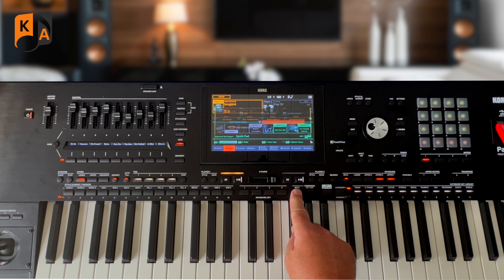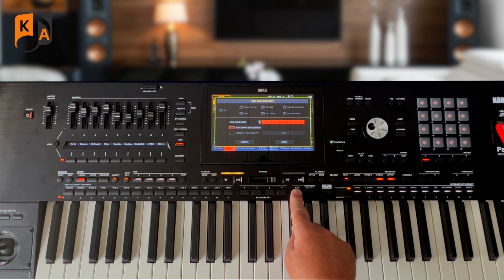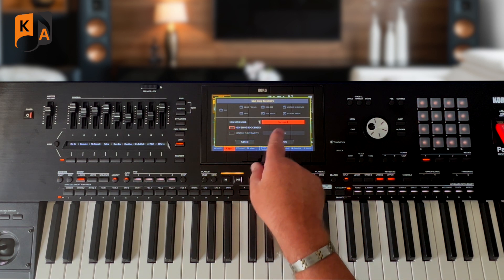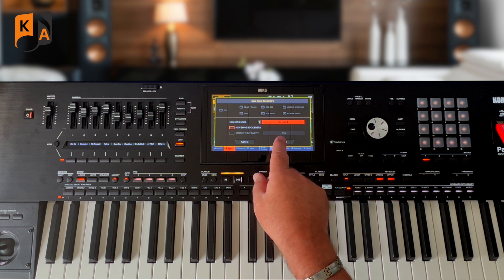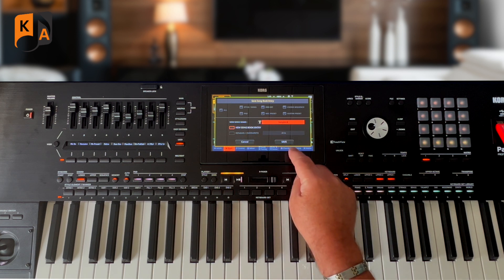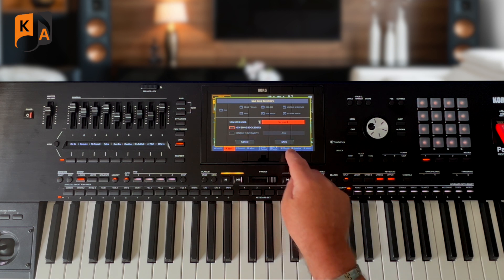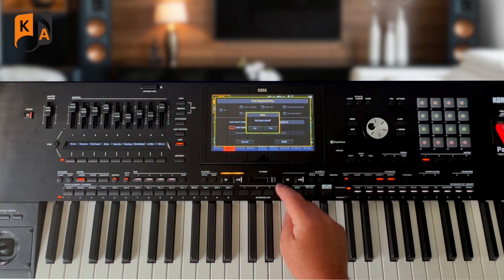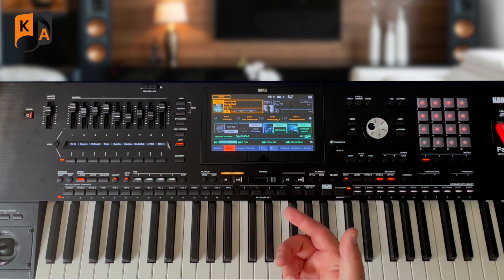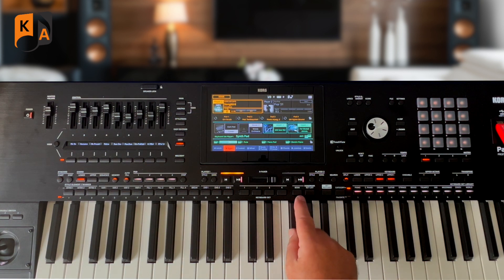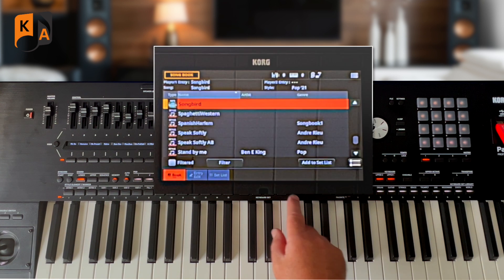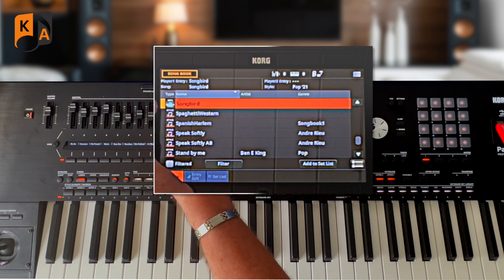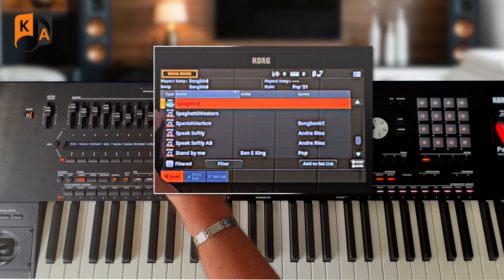All you would now do is make your songbook entry in exactly the same way as before. Press and hold New Songbook Entry — it's giving it the name of the MP3, which is fine, but you could change the name if needed. Tap Save, confirm yes, then tap the Songbook button. Now we've got an entry called Songbird.